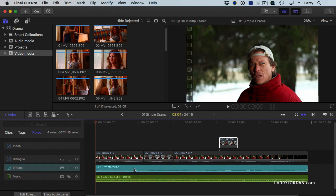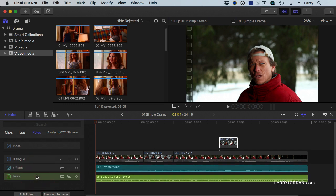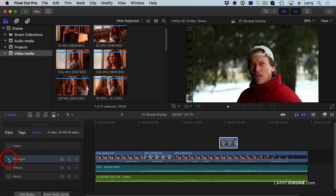If I click on effects, all the effects clips are highlighted, so I can see them throughout my entire project. Or highlight just the music, or highlight just the dialogue. And let's turn the dialogue back on so I can hear it.